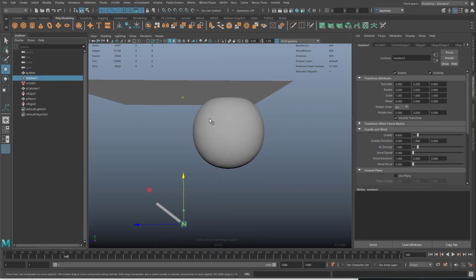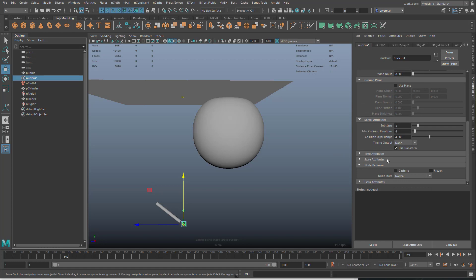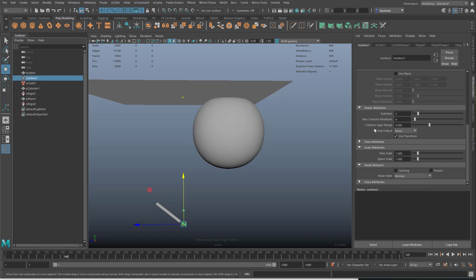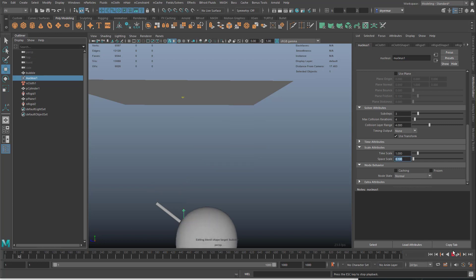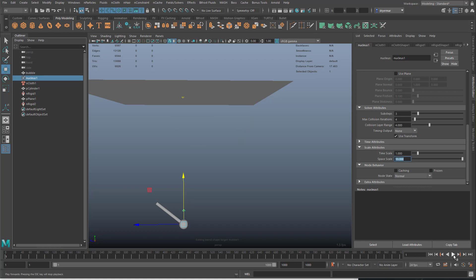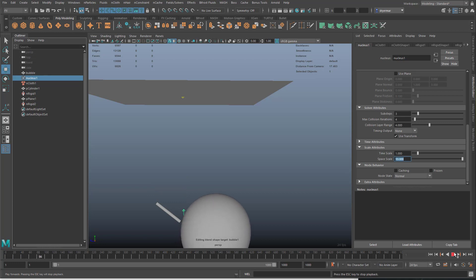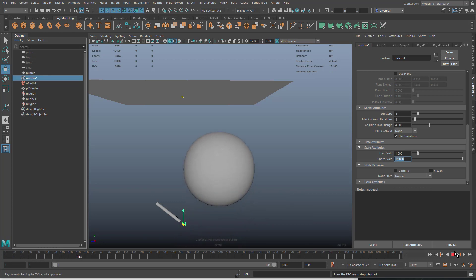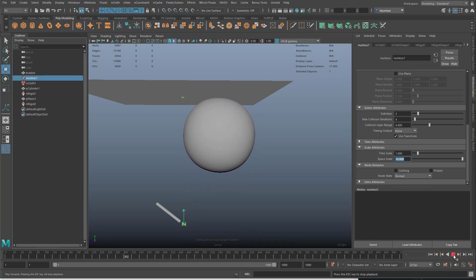Don't forget that you can always go into the scale attributes here in the nucleus node and change it to a different value according to the scale of your scene to act more or less like a smaller or a larger object. Now it's acting like a much larger object.